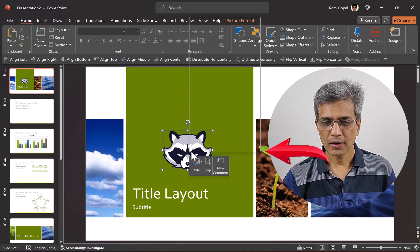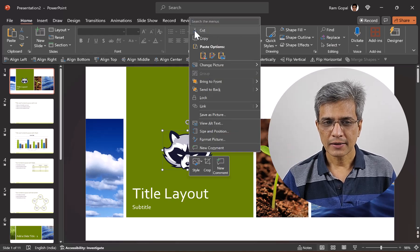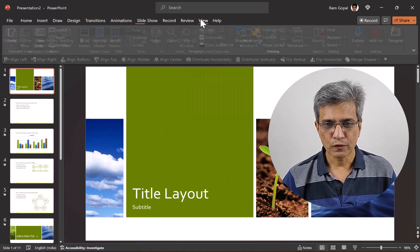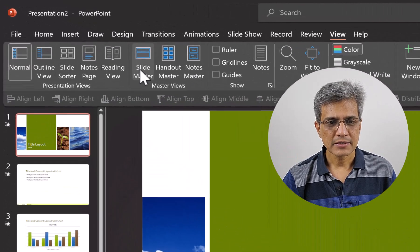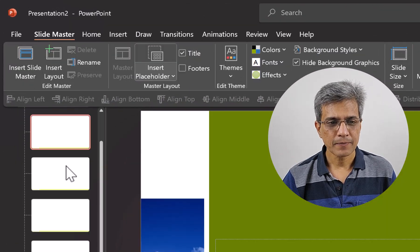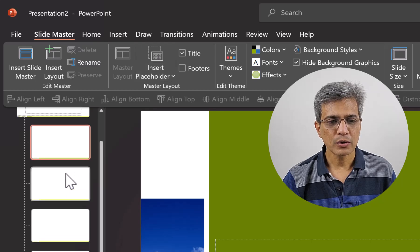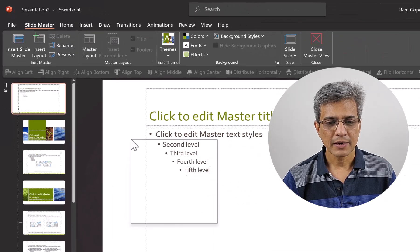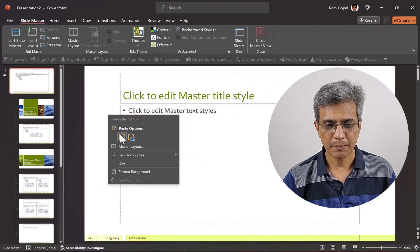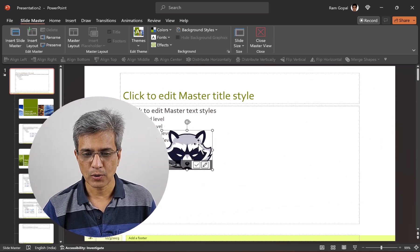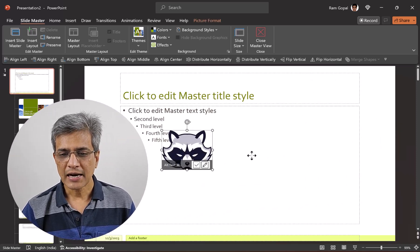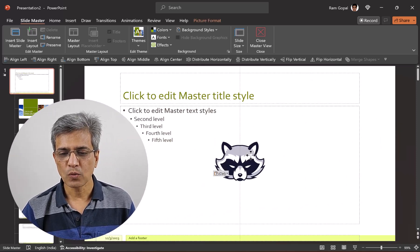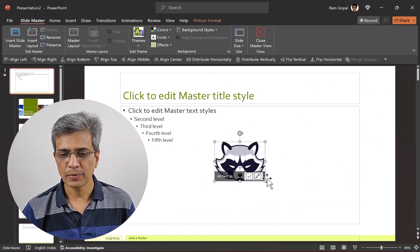First go to the logo, cut it, then go to View, Slide Master. Go all the way up to reach the theme slide master, right click, and paste the logo.